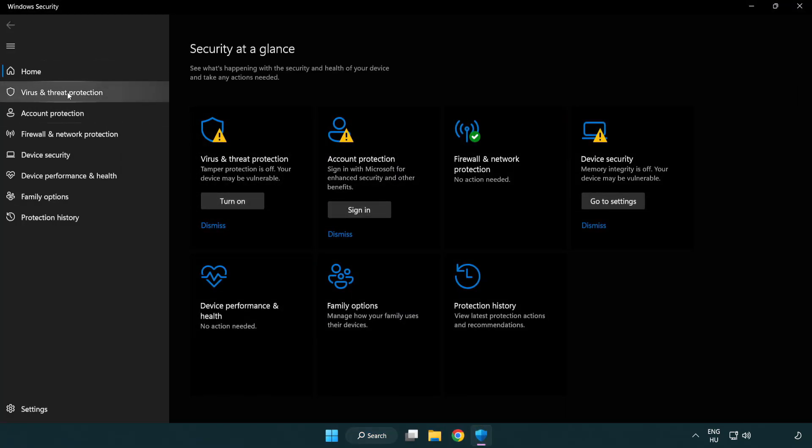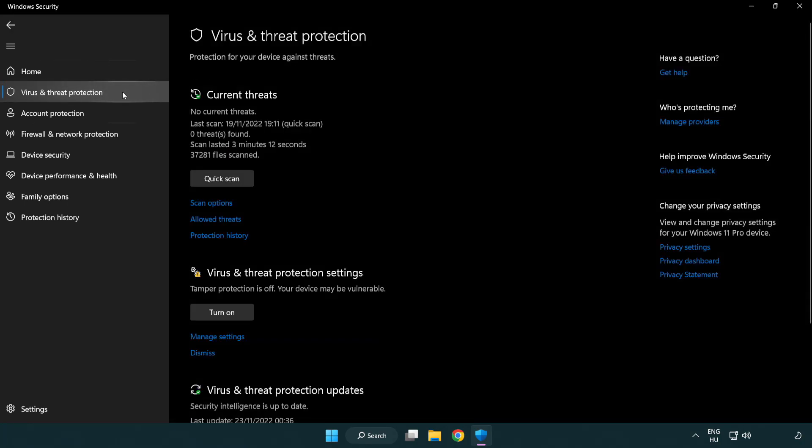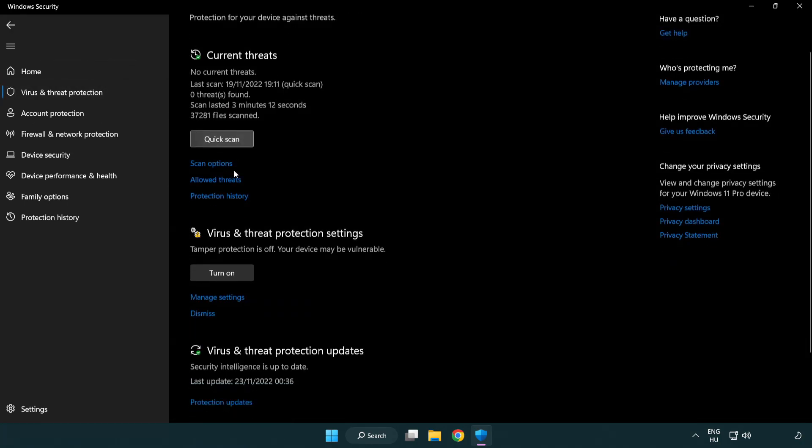Click virus and threat protection. Scroll down. Click manage settings.